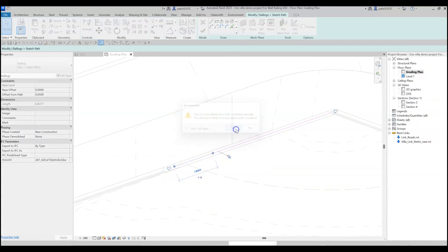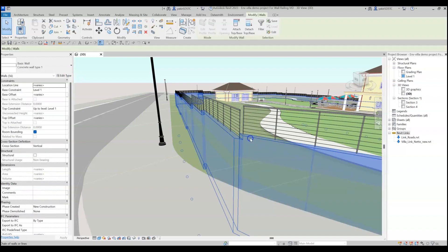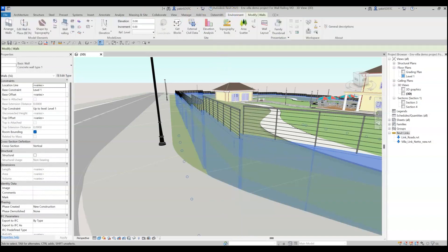We can always select the walls again and click on Wall Railing to add more railing types and modify existing ones.